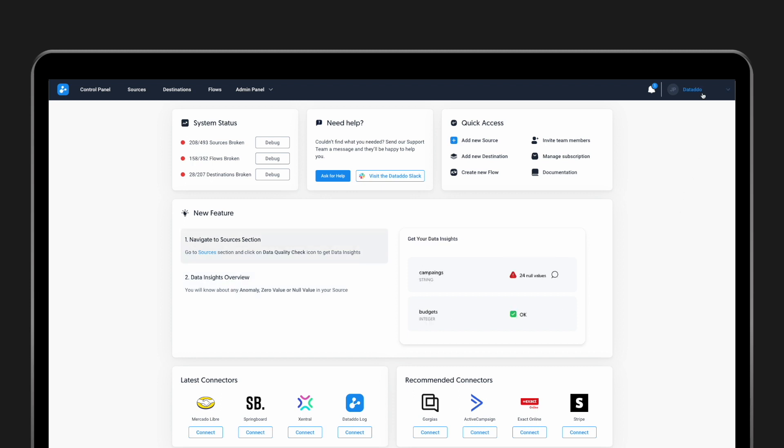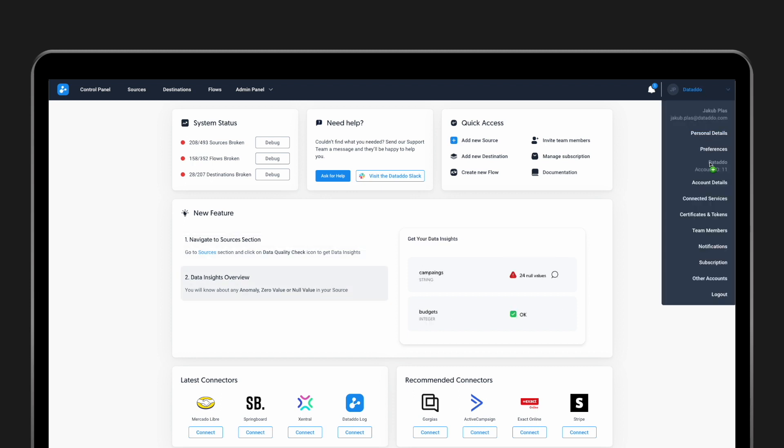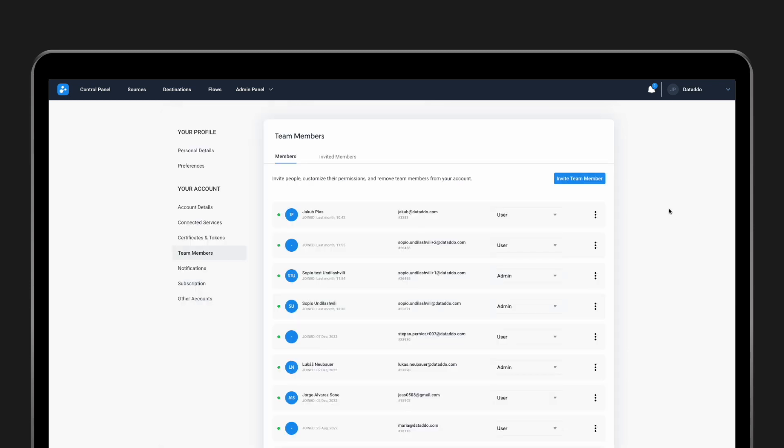In the app, click on your account and select Team Members from the drop-down menu.